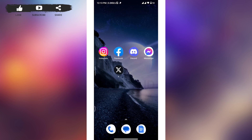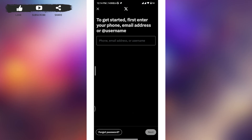This solution often fixes problems related to saved login credentials or corrupted data. After clearing the cache, close your X app, then reopen it and try logging in again.